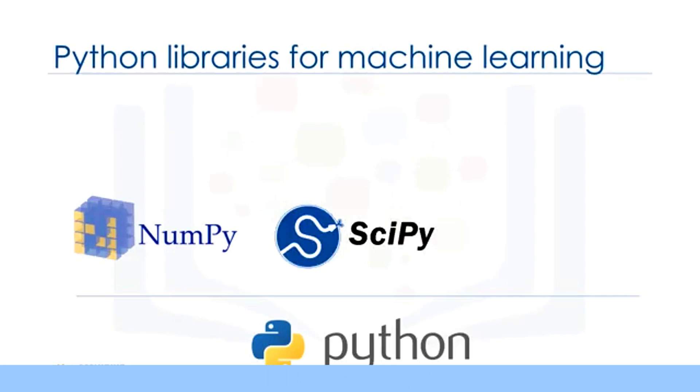SciPy is a collection of numerical algorithms and domain-specific toolboxes, including signal processing, optimization, statistics, and much more. SciPy is a good library for scientific and high-performance computation.